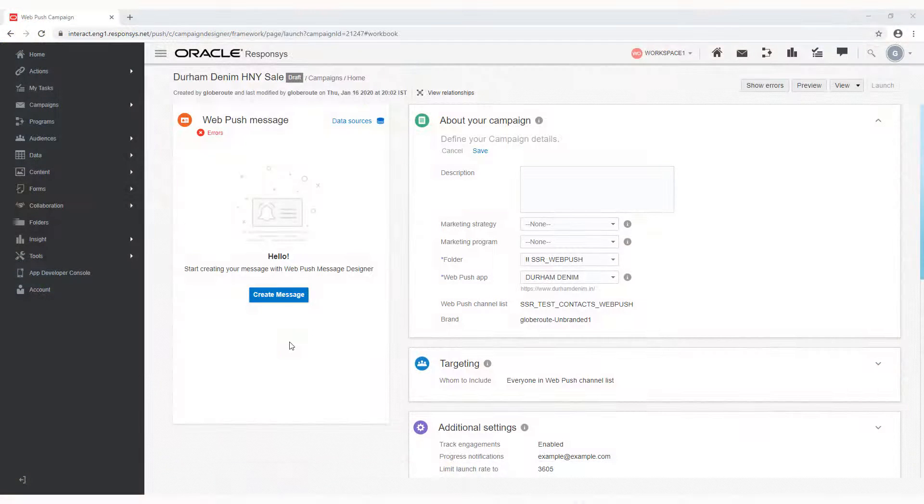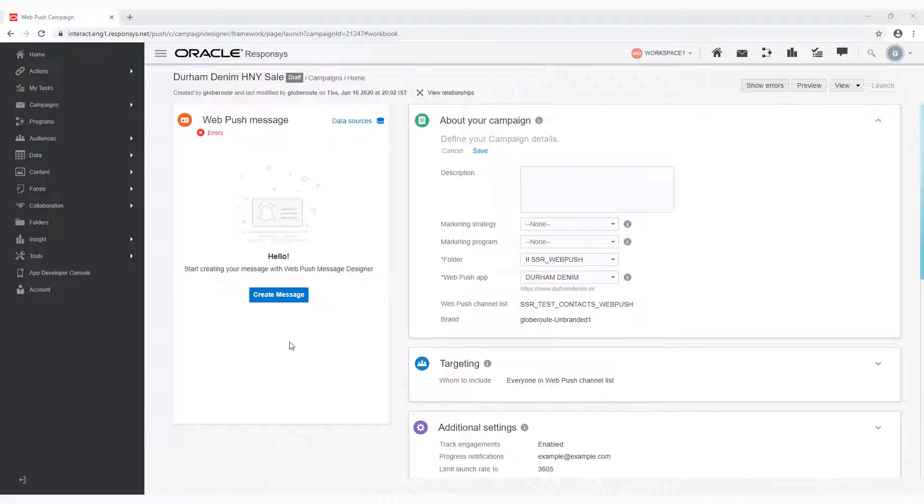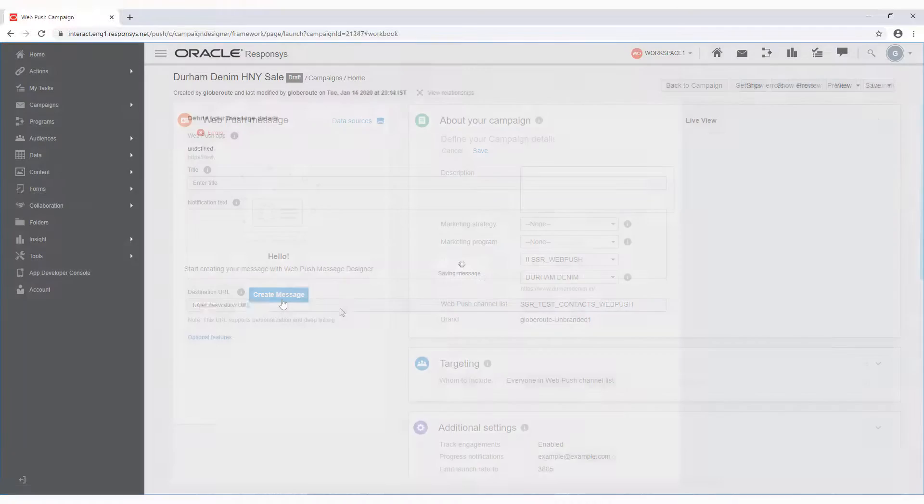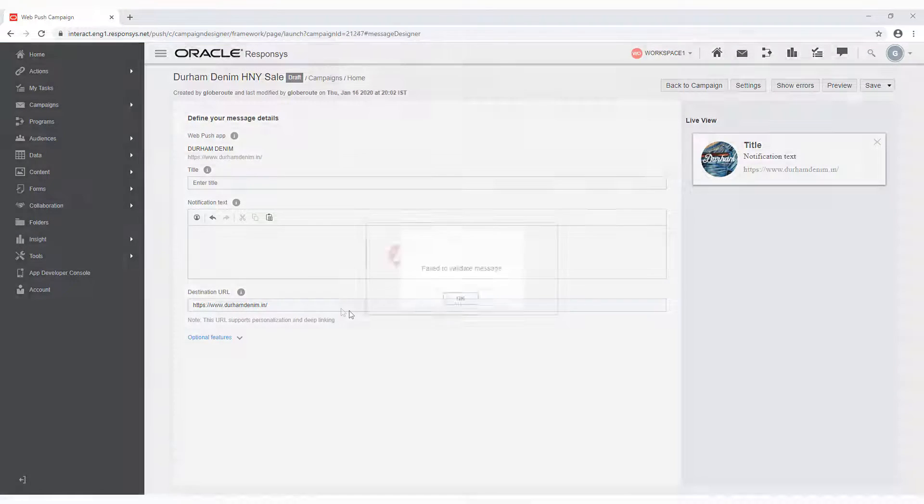Once you've created your WebPush campaign in the campaign designer, click Create Message to launch the message designer.